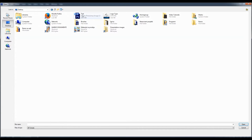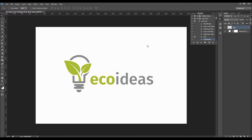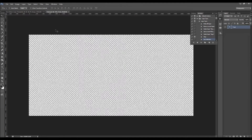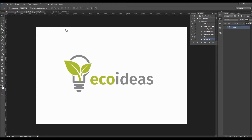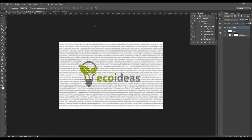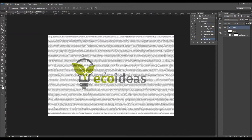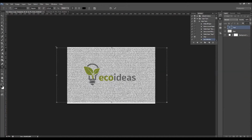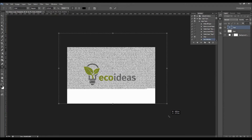Go to File > Open and open the text PSD file that came with the download. Then using the Move tool, click on the text and drag it into this document. You should place it so it covers the whole canvas — even a bit more. Make sure when you choose some of the perspective actions the text is covering the whole canvas. Take the Type tool and click on the text to change the shape of this paragraph.